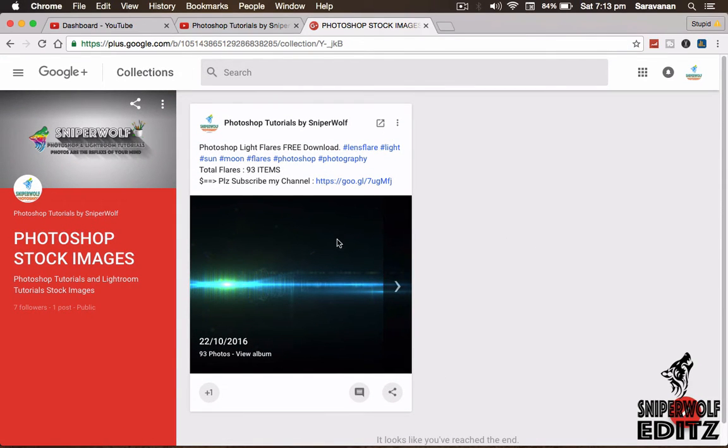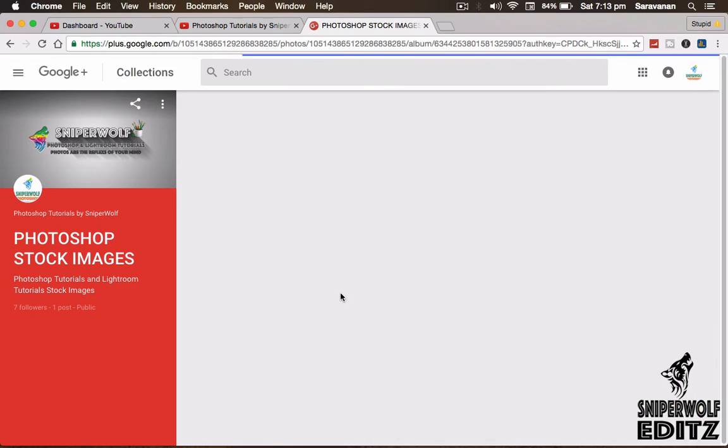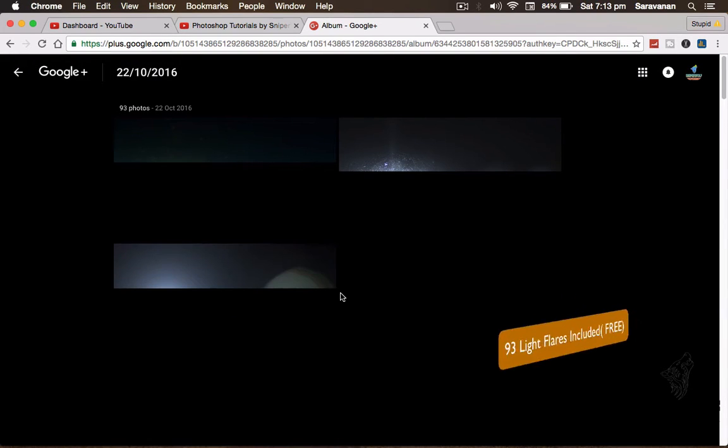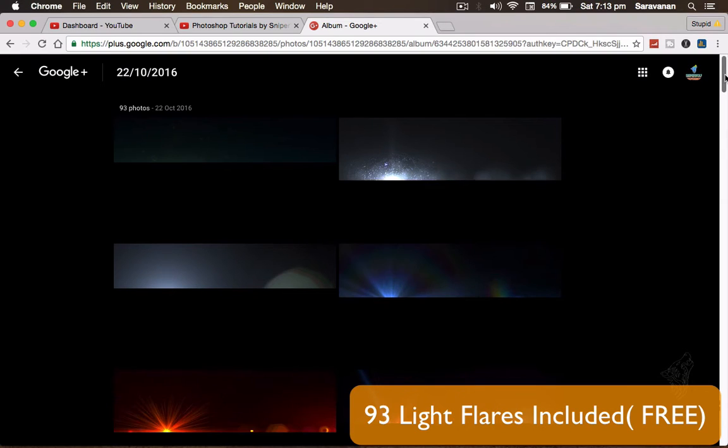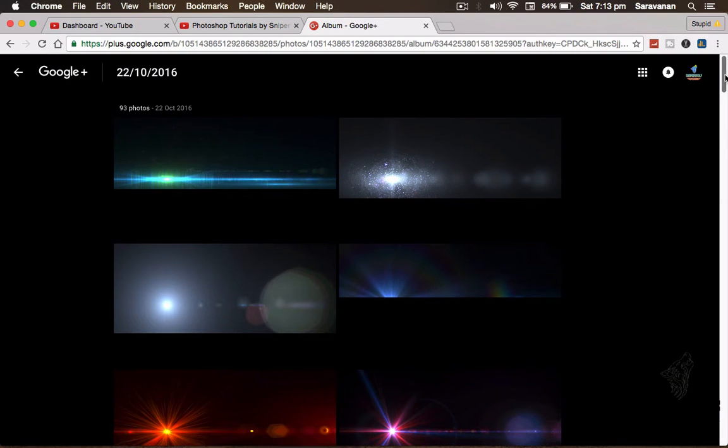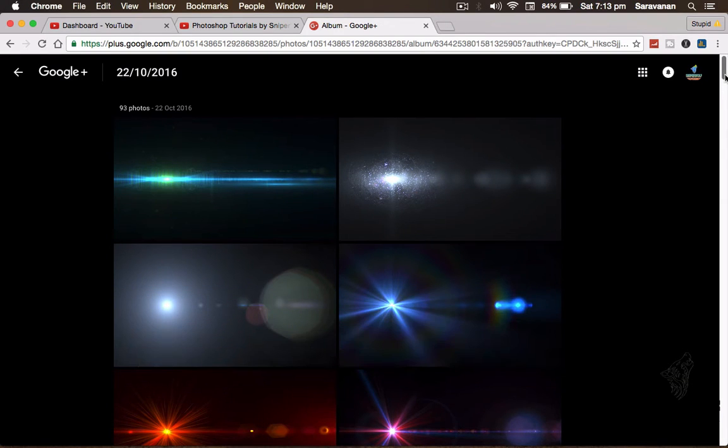This is flares and lights and everything. You can see the album - 93 types of flares I uploaded here for you subscribers, so be happy with it.